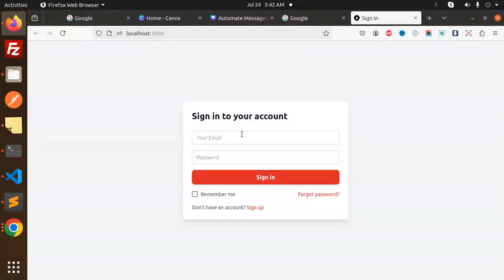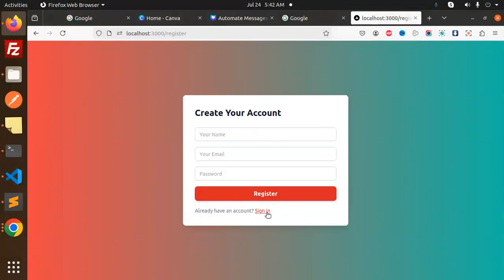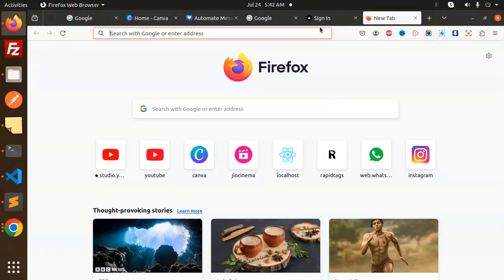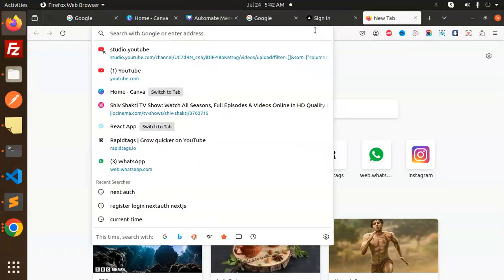So basically here you can see that we have a sign up, and then sign in — both we have — and then we have a forgot password. Each and everything we have. Let's have a look at how we can do it with NextAuth.